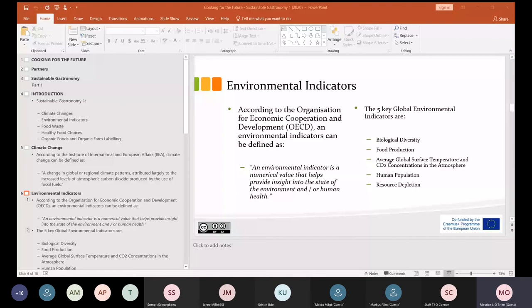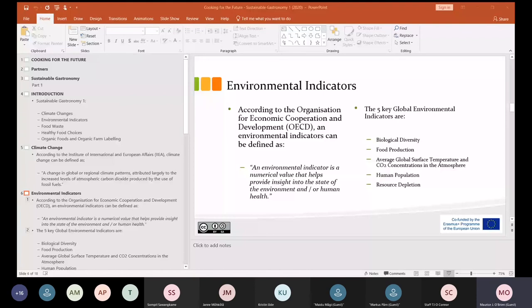Food waste is another really big issue. We produce an awful lot of food waste, particularly in our industry. At the moment, for every €100 spent on food, €40 of it is thrown in a bin. So we're buying all this food, not using it, and throwing it away. That is absolutely unsustainable no matter how we look at it, and it's been a major issue for many years.